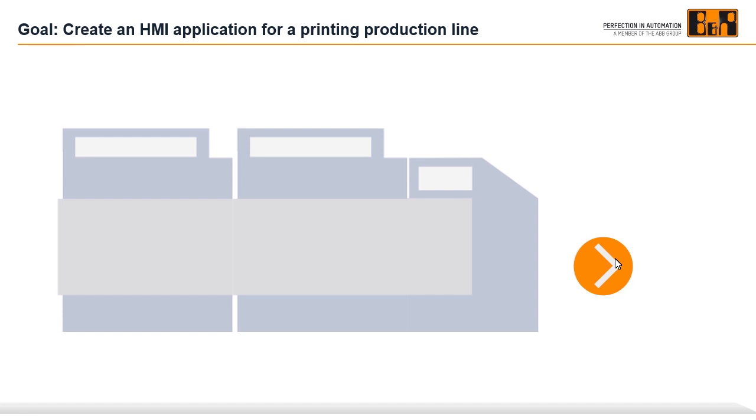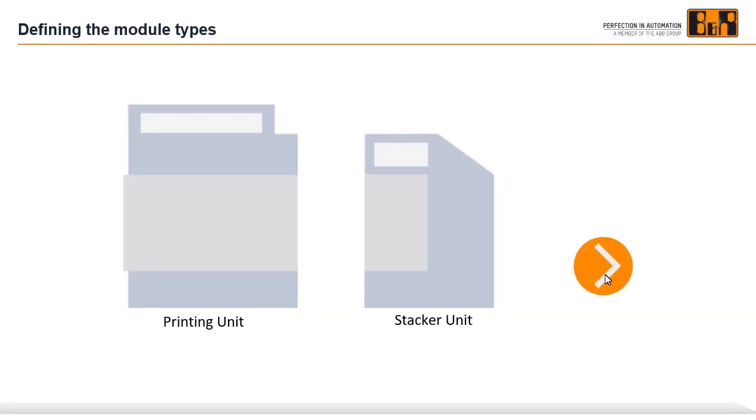For our example, we want to create an HMI application for a printing production line. To create a skyline, we must first define the module types. This means that the machine types that make up the line must be defined. We have the types printing unit and stacker unit.